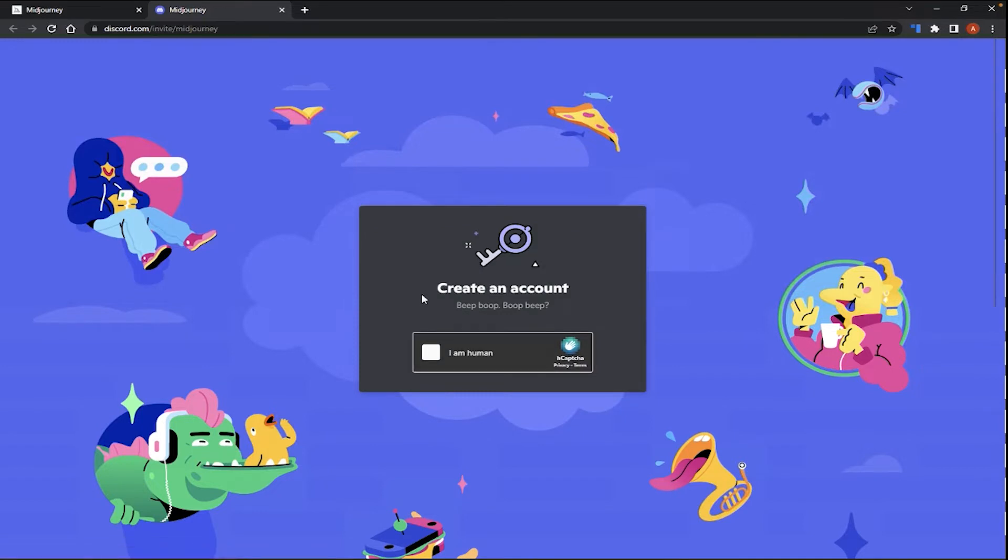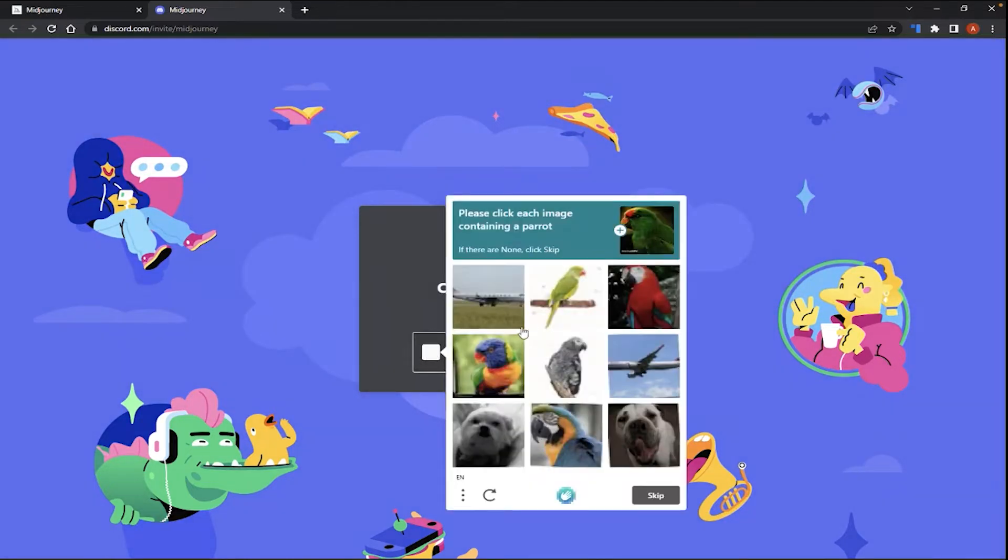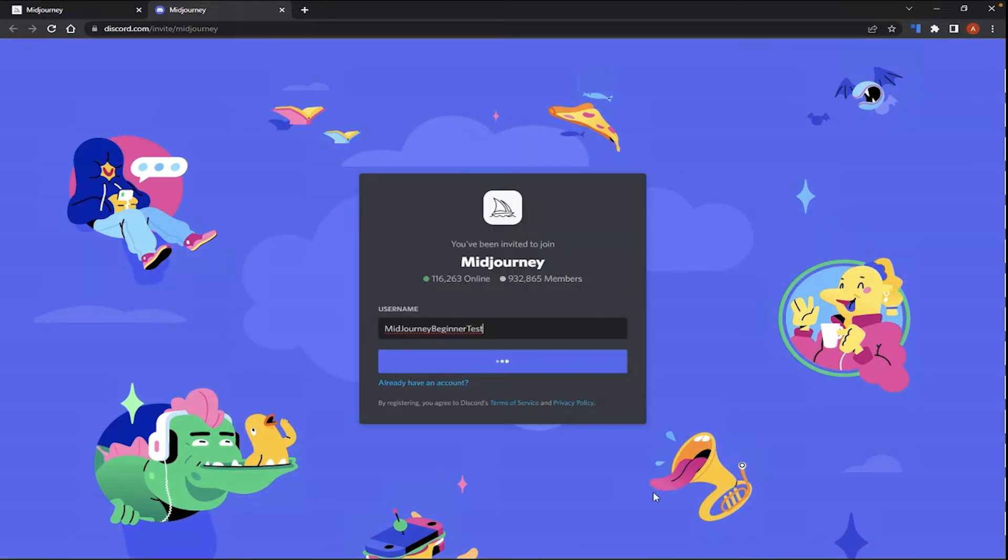And here, you're led to a CAPTCHA page to verify that you're a human and not a computer. So I'm going to click there and just follow the instructions for the CAPTCHA. After you've selected your options, click Verify.